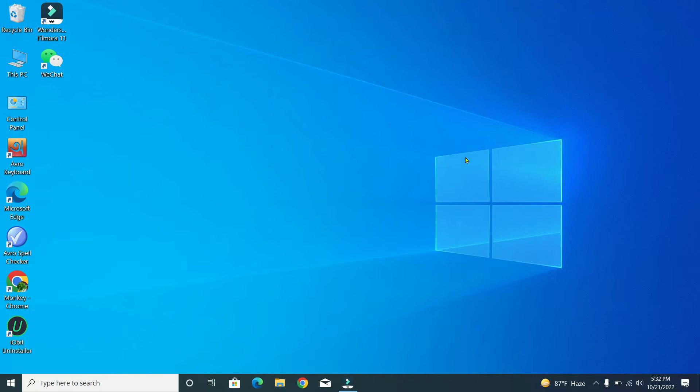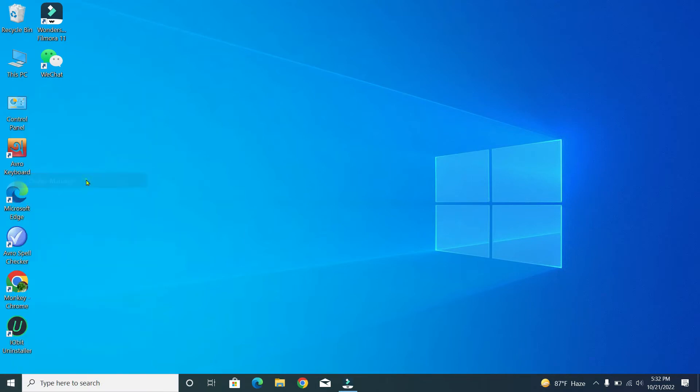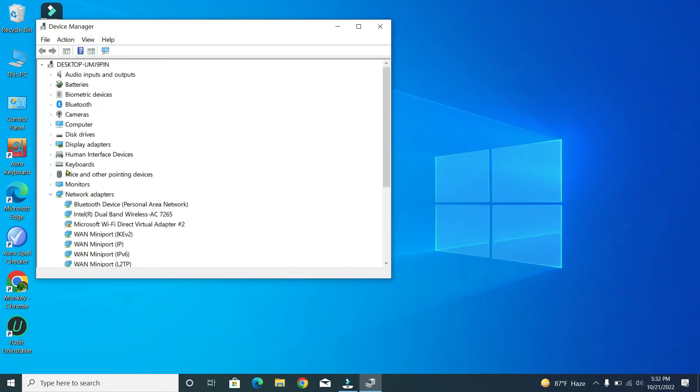For that, you just need to go to the Start button and right-click on your mouse, and then go to Device Manager. Then there have option, you just need to go on this option.